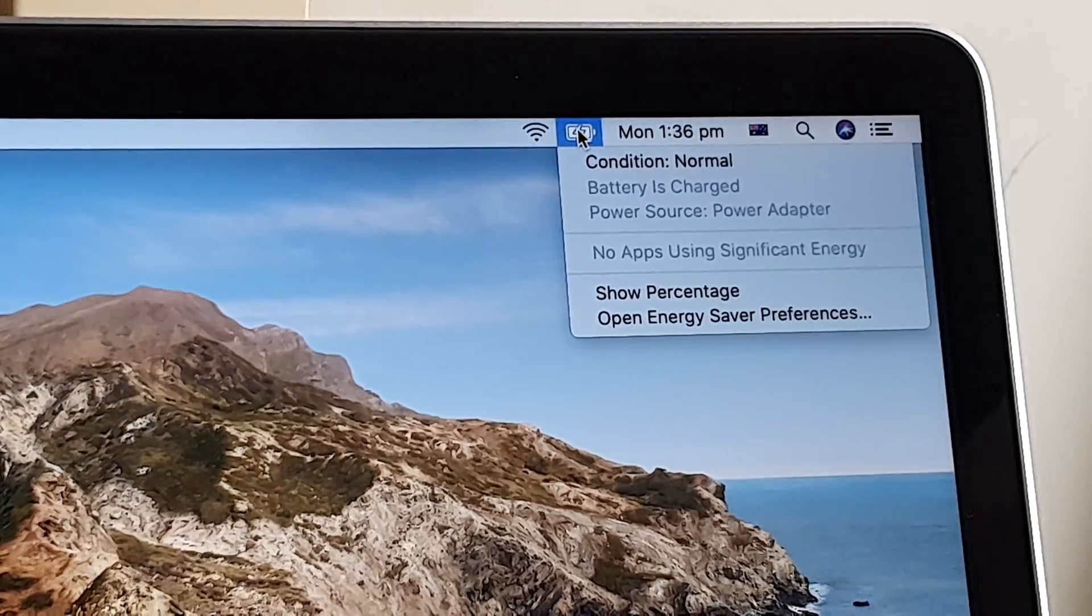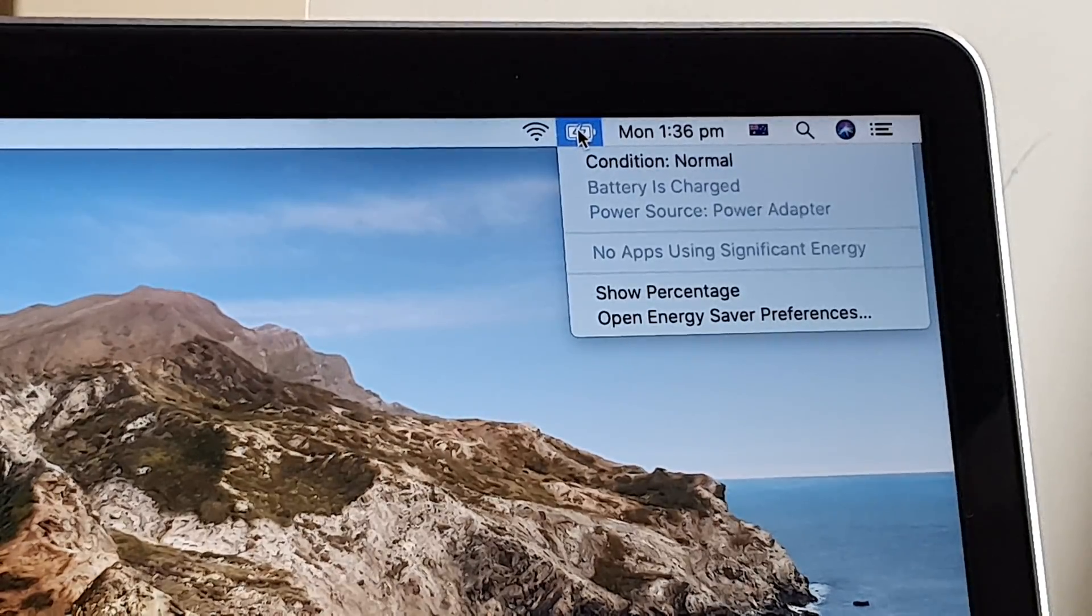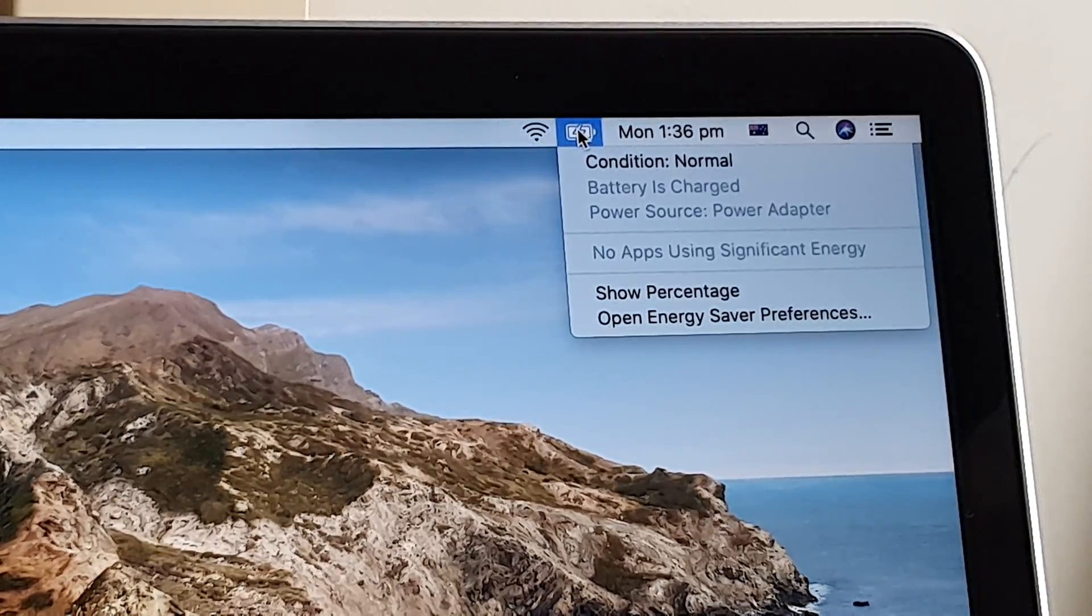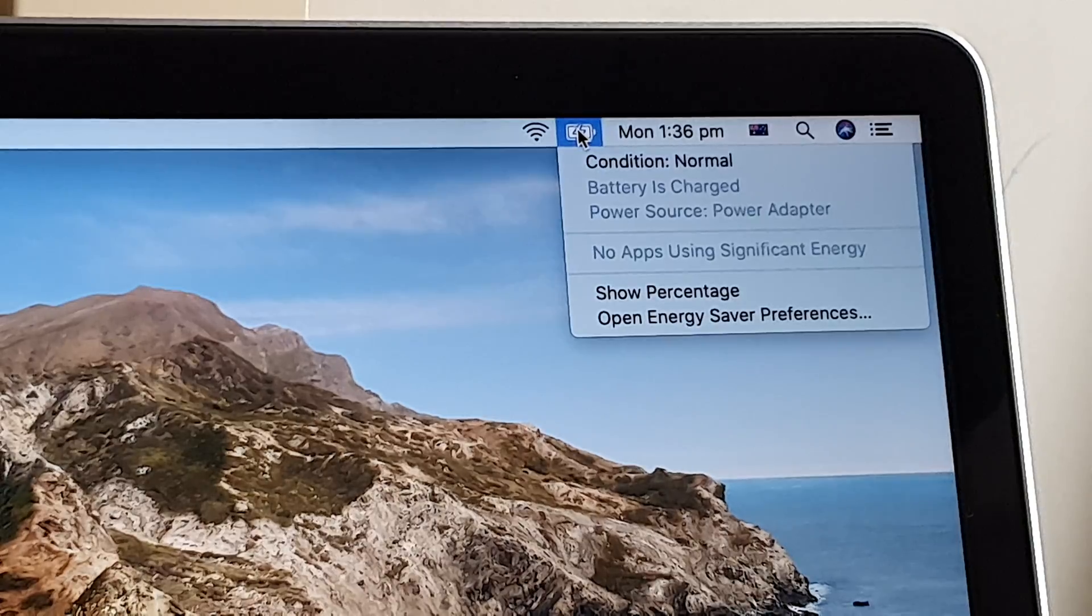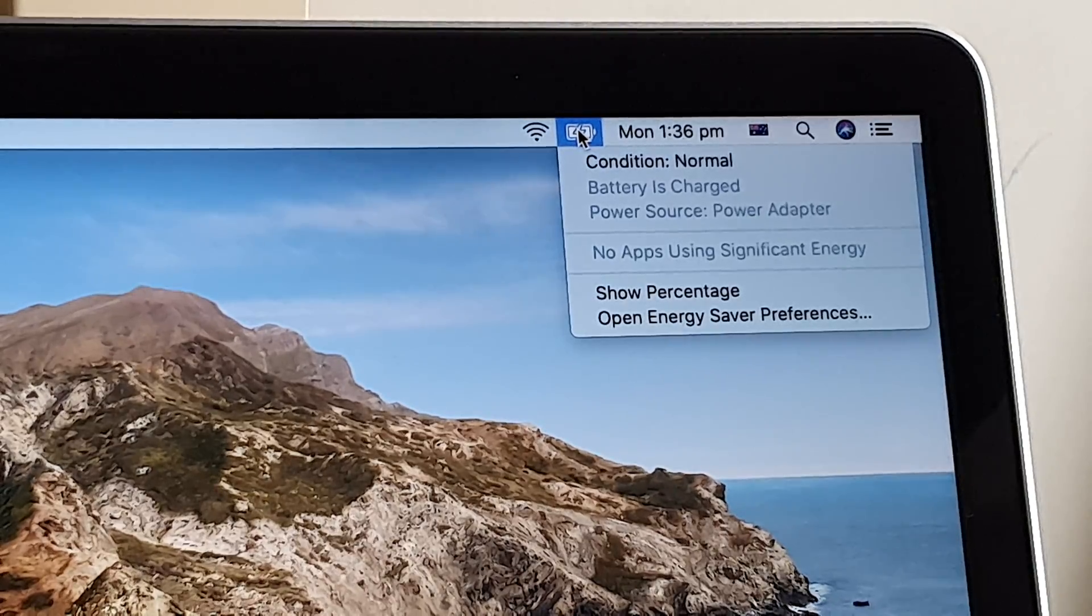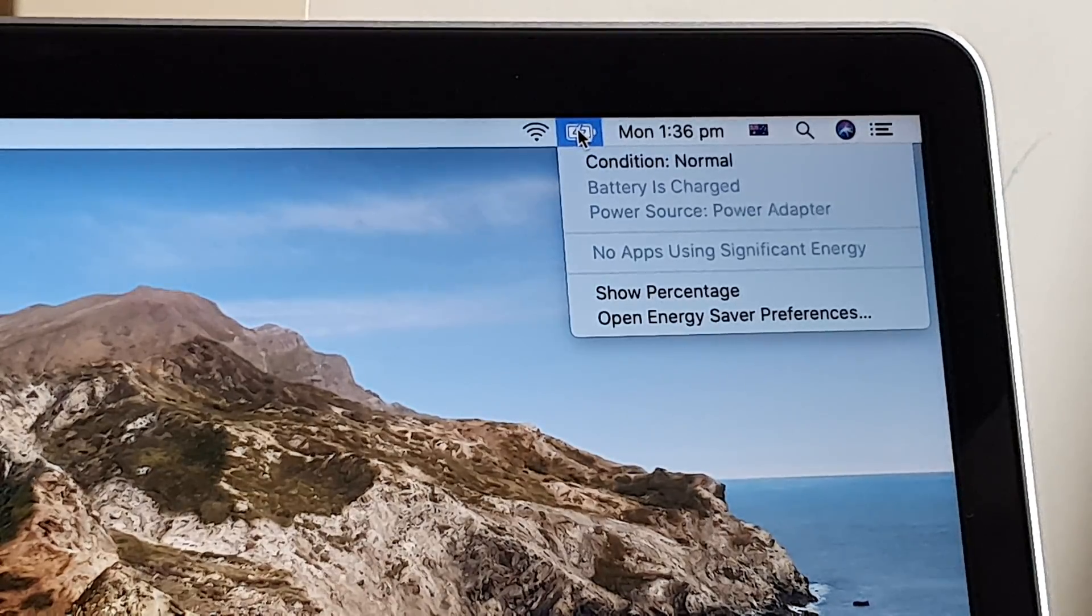Hi, in this video we're going to take a look at how you can check to see if your Apple MacBook Pro 2015 battery condition is good or not.